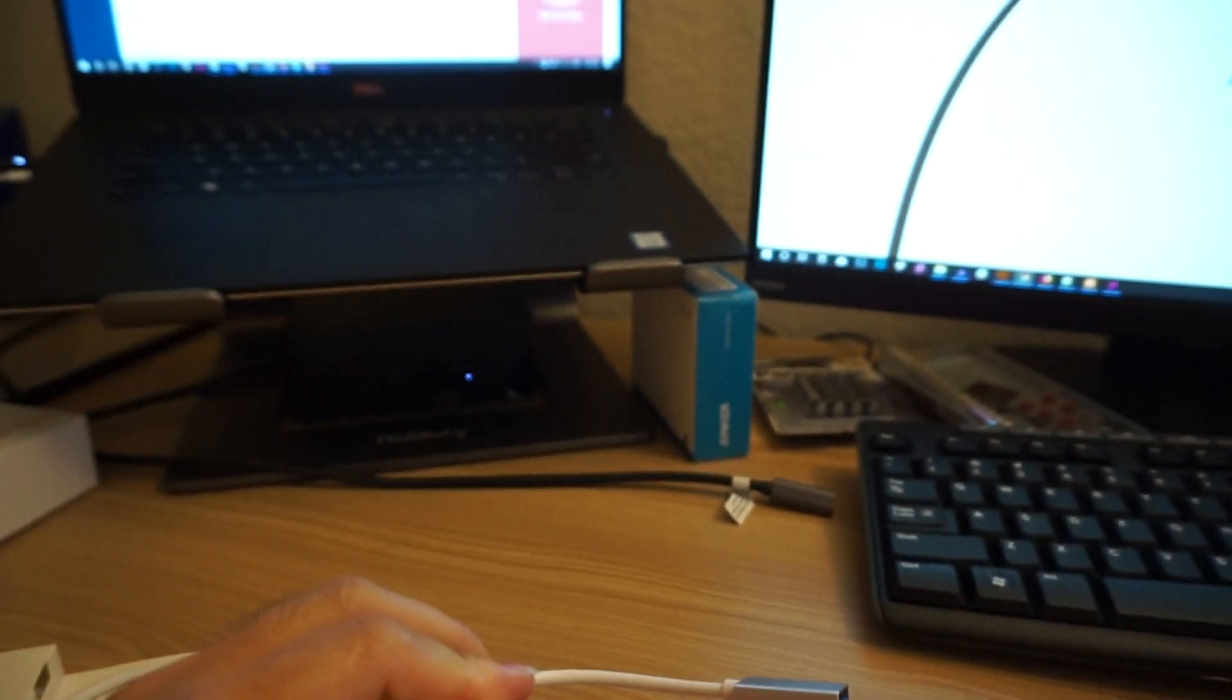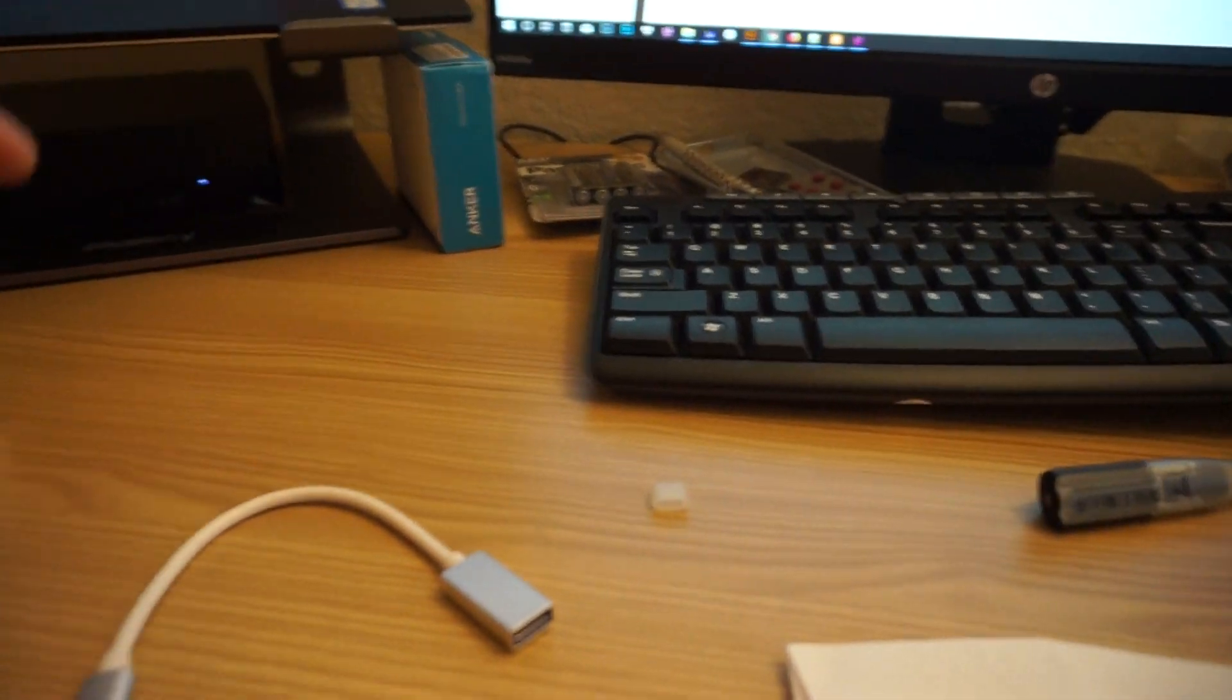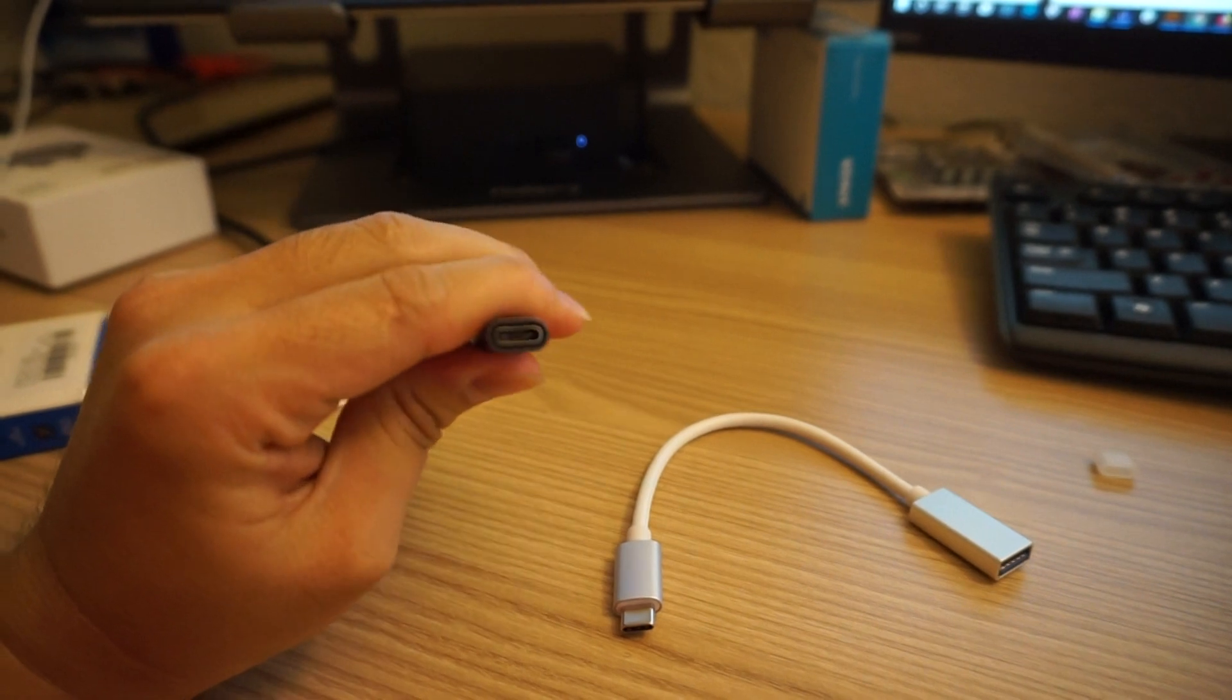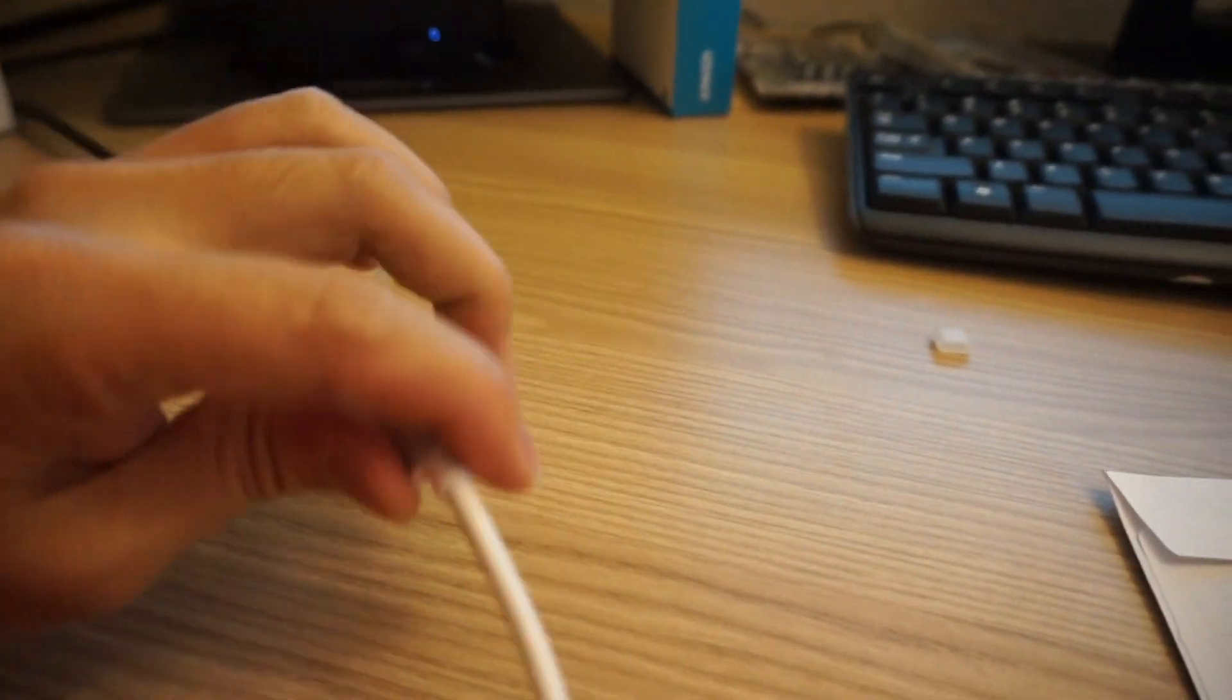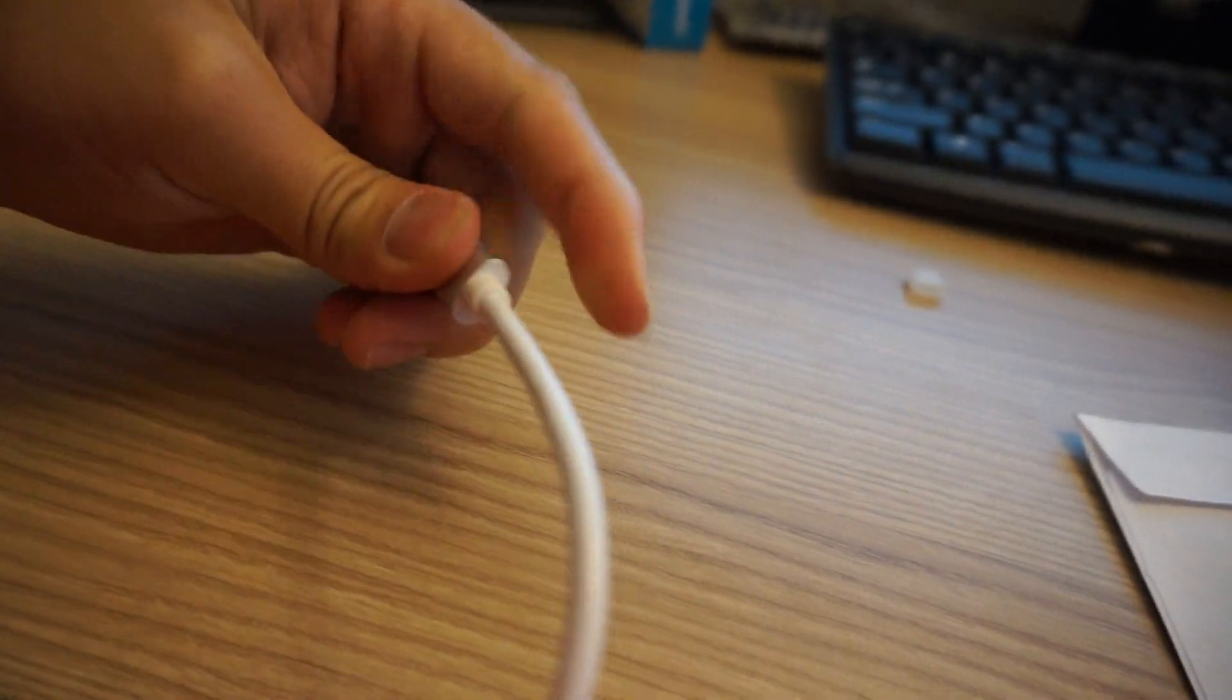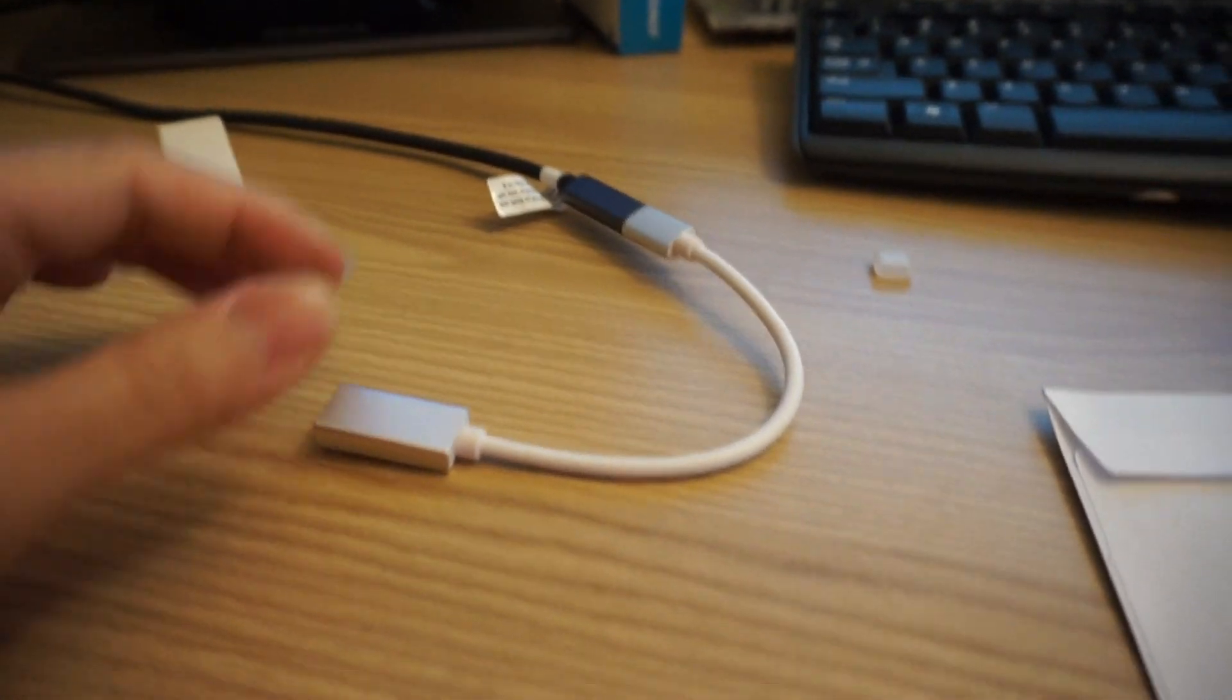And here's my computer, and I have a cable here. So this is a female port, and it's a male port, so I'm gonna plug it in. Okay, just plug it in. It's a little bit hard to put in, but it's okay. Now I'm gonna put it in.